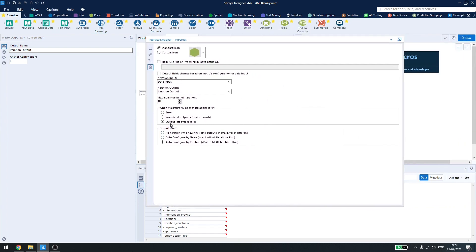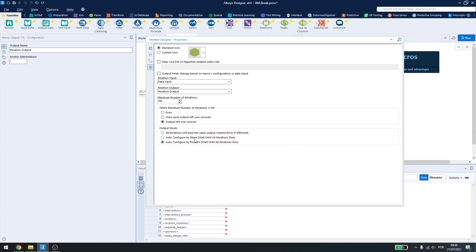I can also change what happens when the maximum number is hit. I can show an error, I can just warn, and I can output leftover records. The output mode can also be changed based on the name, position, or we'll have the same output schema.